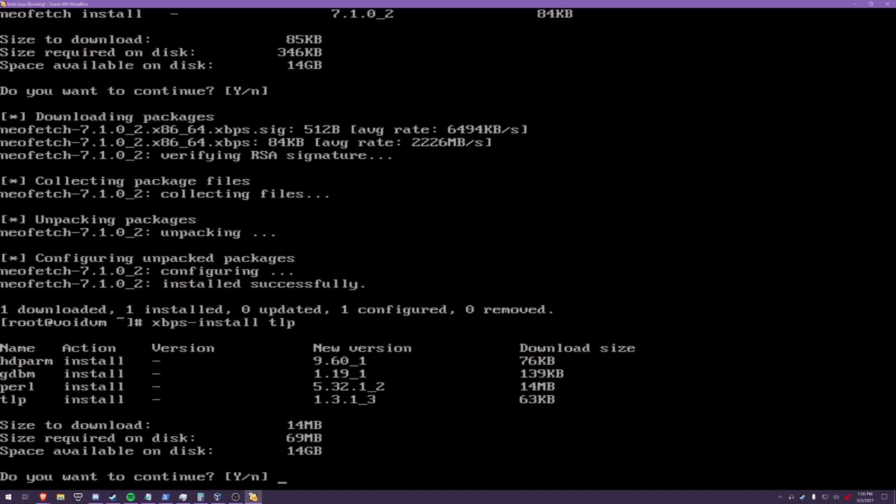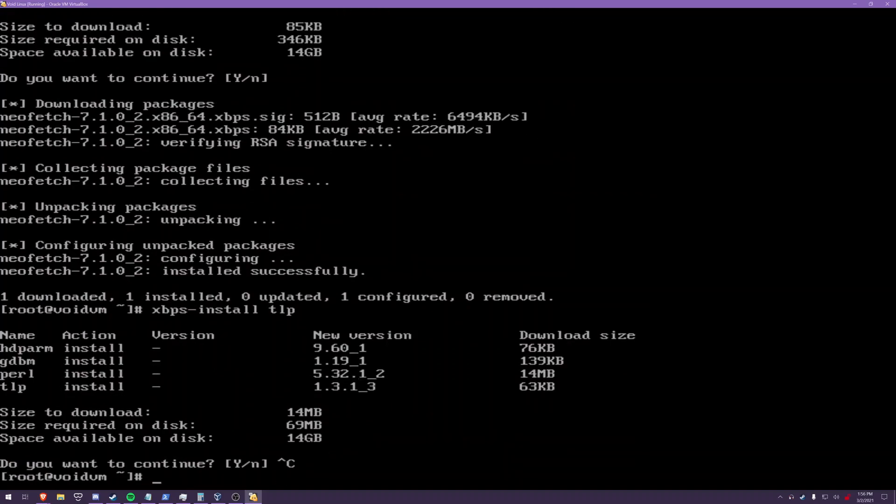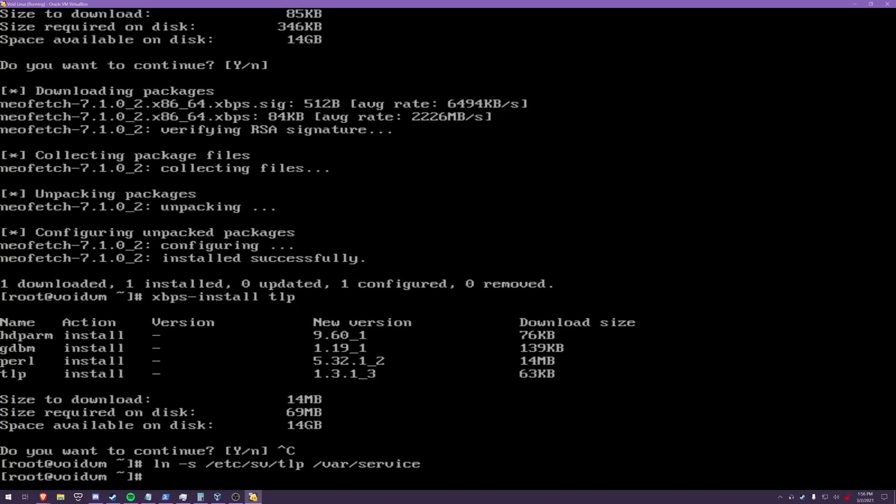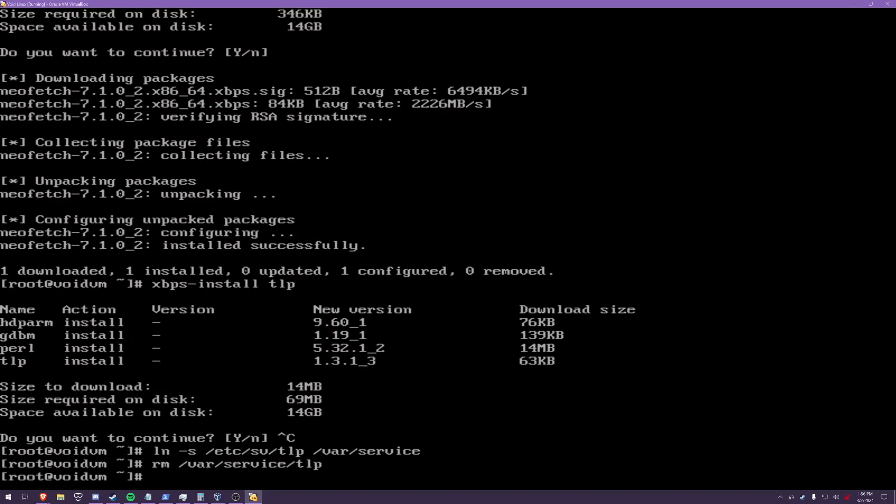If you have a laptop, you're going to want to install TLP. This is a VM, so I'm not going to do that. But once you install TLP, you want to enable it. Let's see, sv enable tlp var service, just like that. I don't have TLP installed, so enabling that would be kind of dumb. And what that'll do is that'll manage your power settings for your laptop for you, and it'll make things, it'll make your laptop battery last a lot longer.